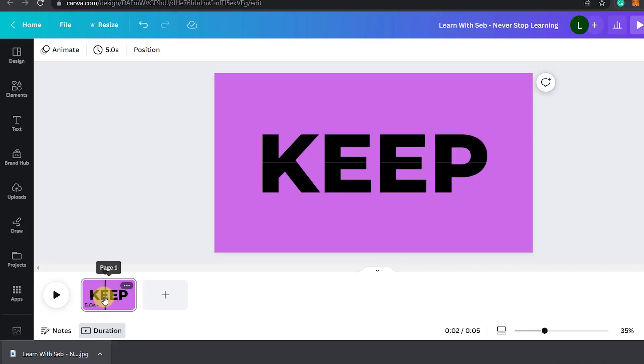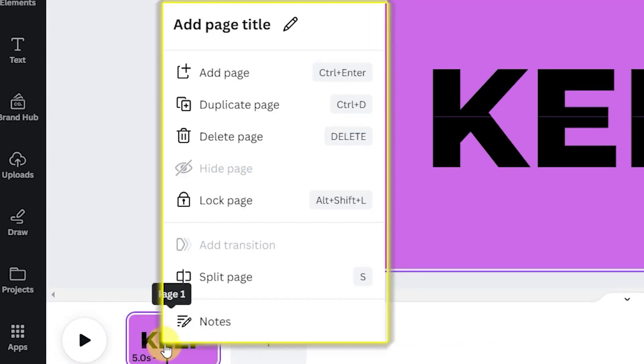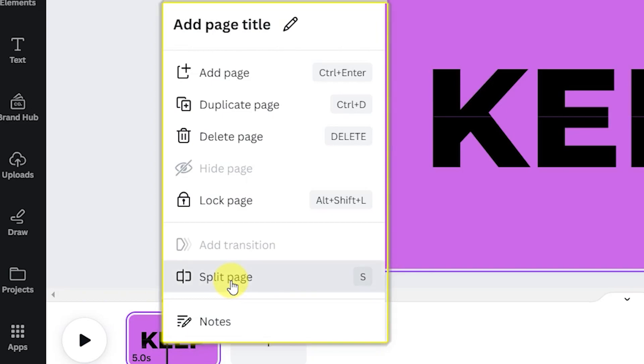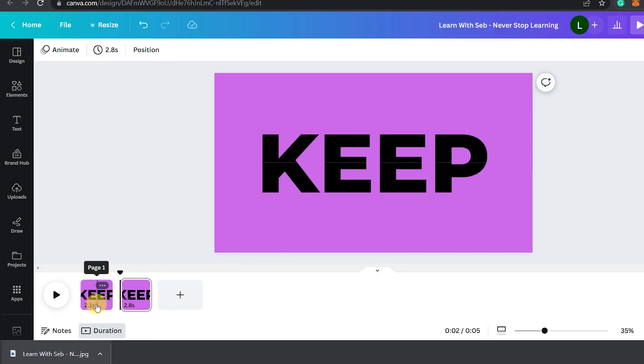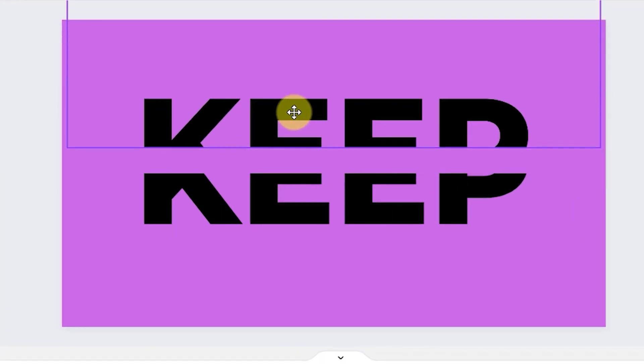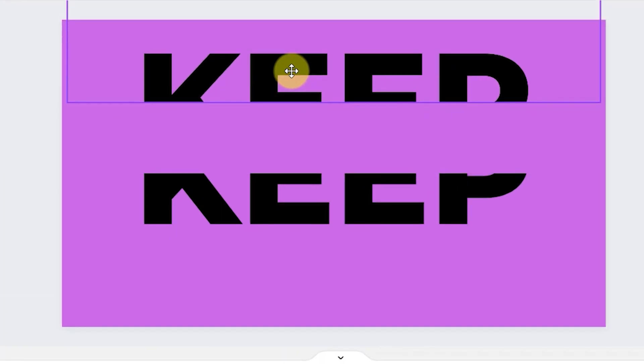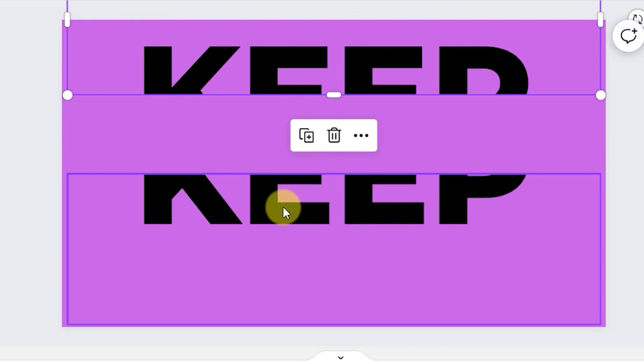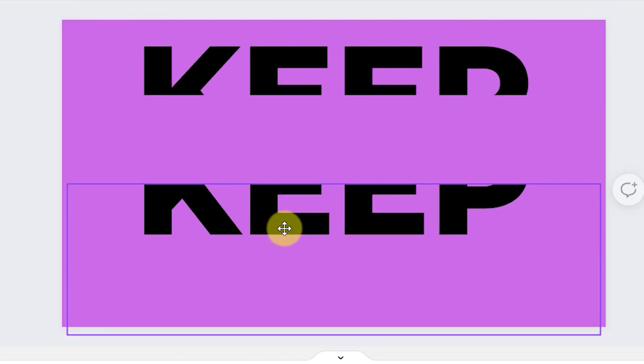Now right click on the image on the timeline and select split page. On the second page move the top half towards the top and the bottom half down.